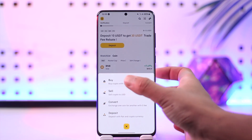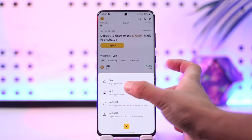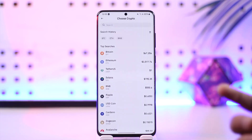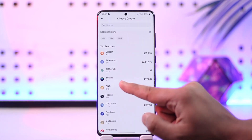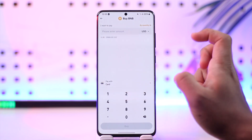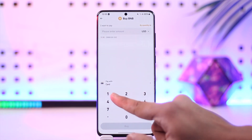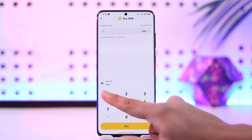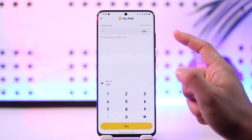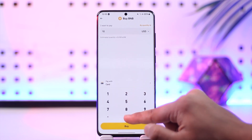With USD — select the USD option. Now select the cryptocurrency you want to buy. For example, if I want to buy BNB, I'll select BNB here and then enter the amount of BNB that I would like to buy.